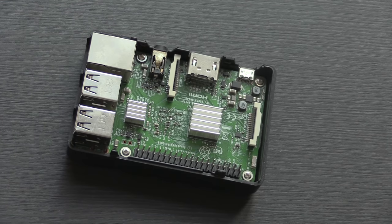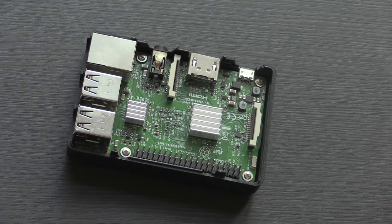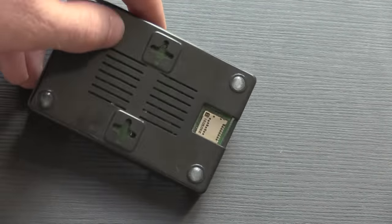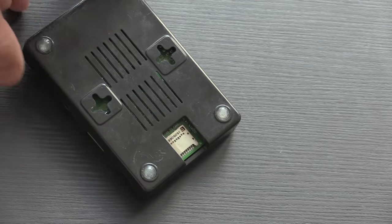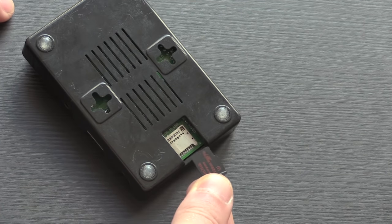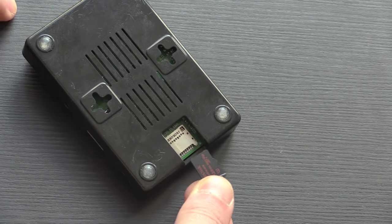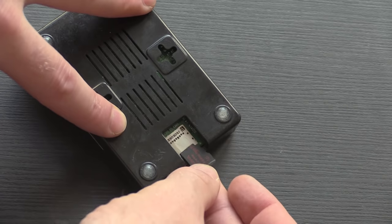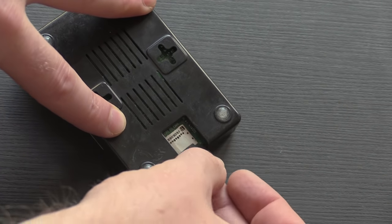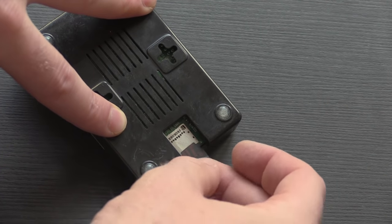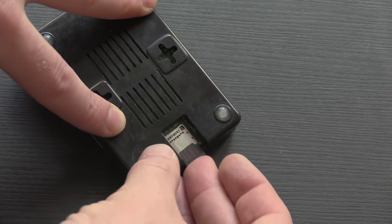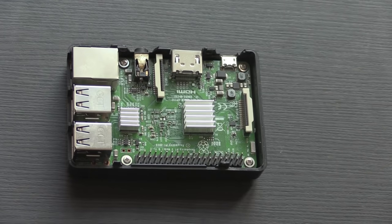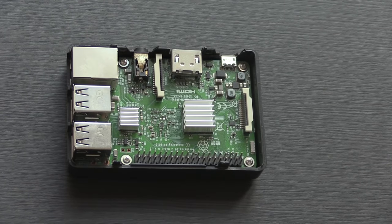So now that you have your micro SD card with your operating system on, all you need to do is flip the Raspberry Pi over and you'll see at the bottom there is a slot for it. Just make sure you have it this way around so that the tabs of the micro SD card can talk to the tabs on the board itself and then push that in. Once it's all the way in, you're ready to attach all your peripherals and get started.